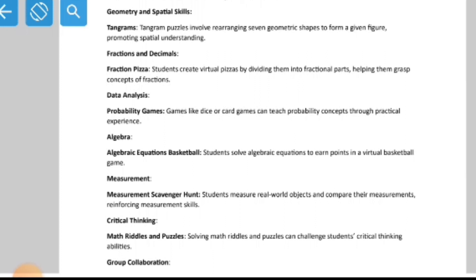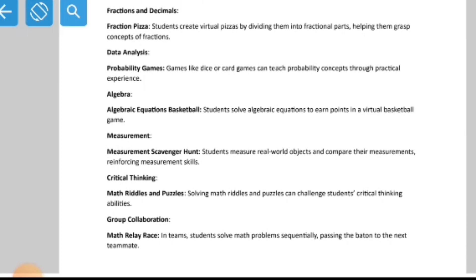For fractions and decimals, Fraction Pizza is a game where students create virtual pizzas by dividing them into fractional parts, helping them grasp the concepts of fractions.